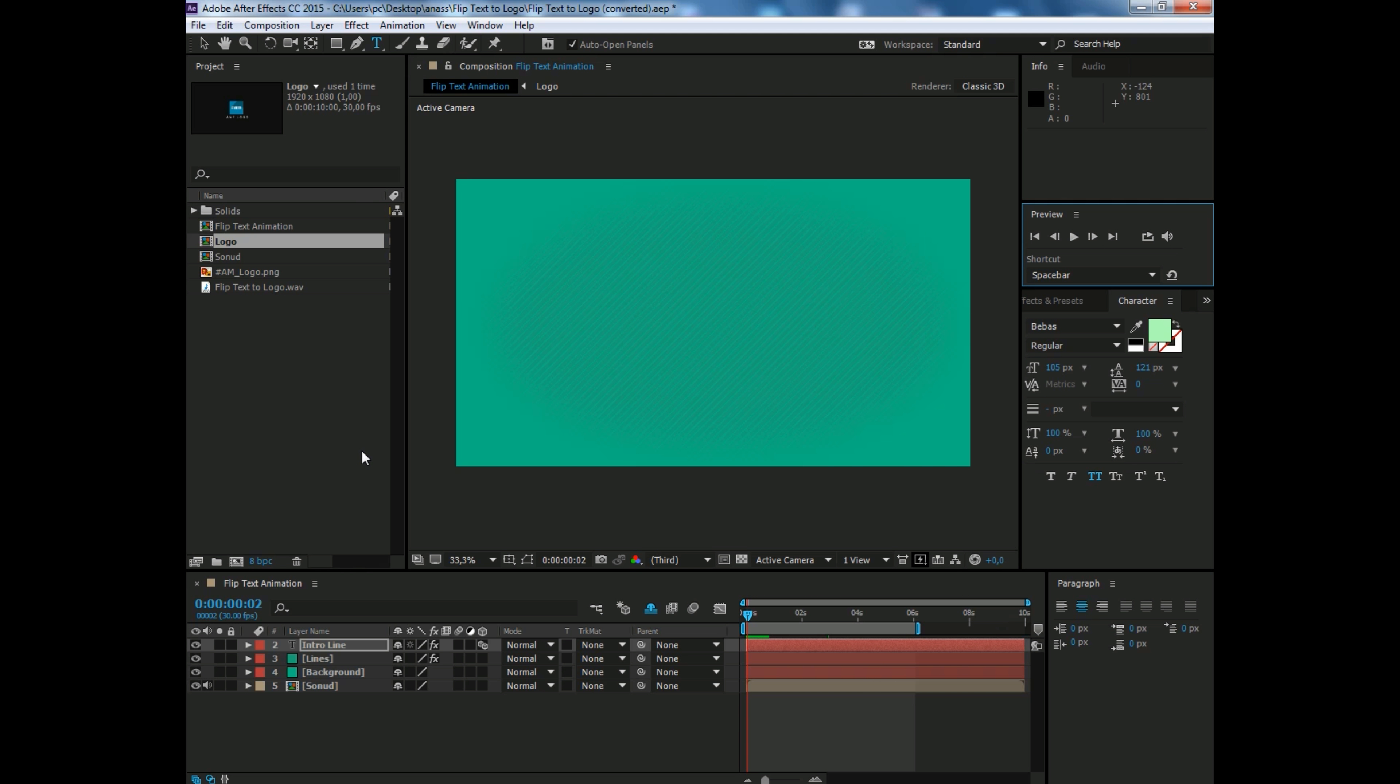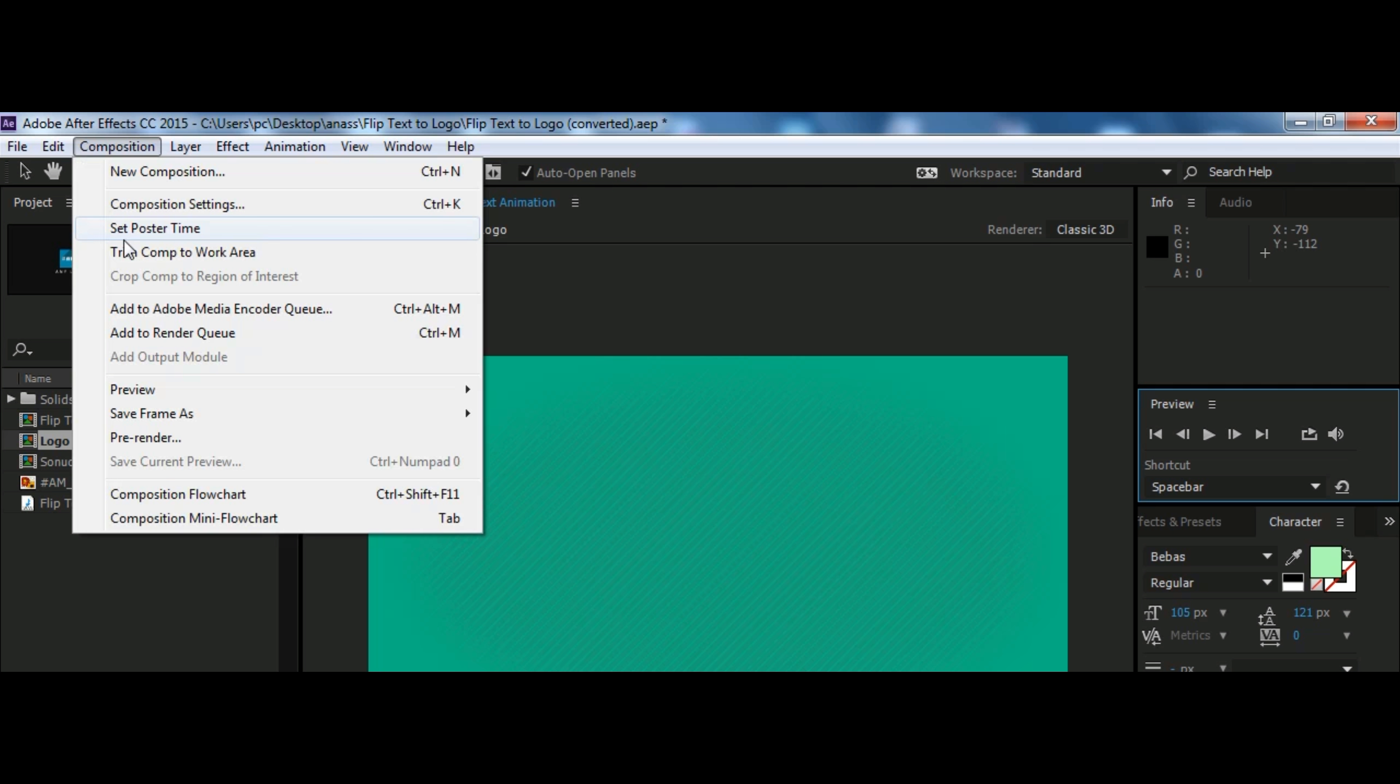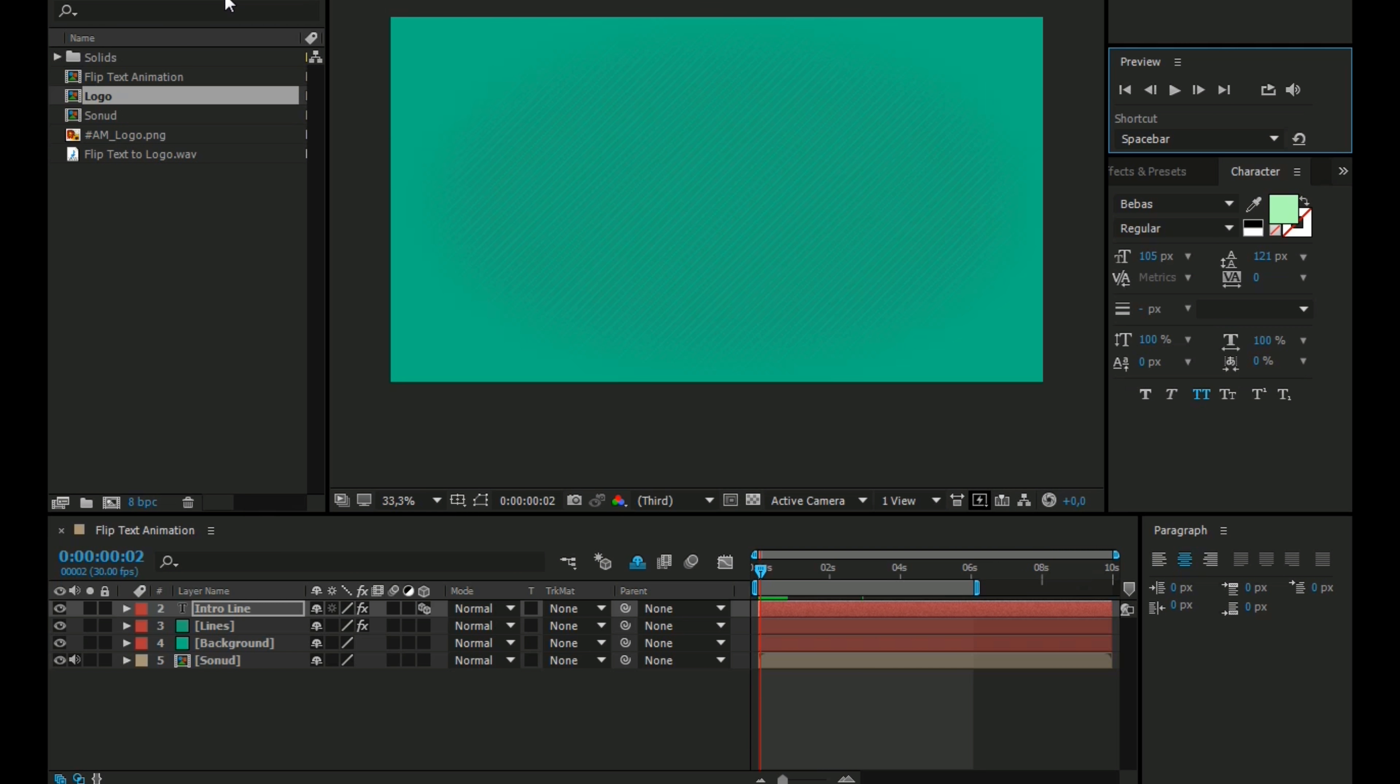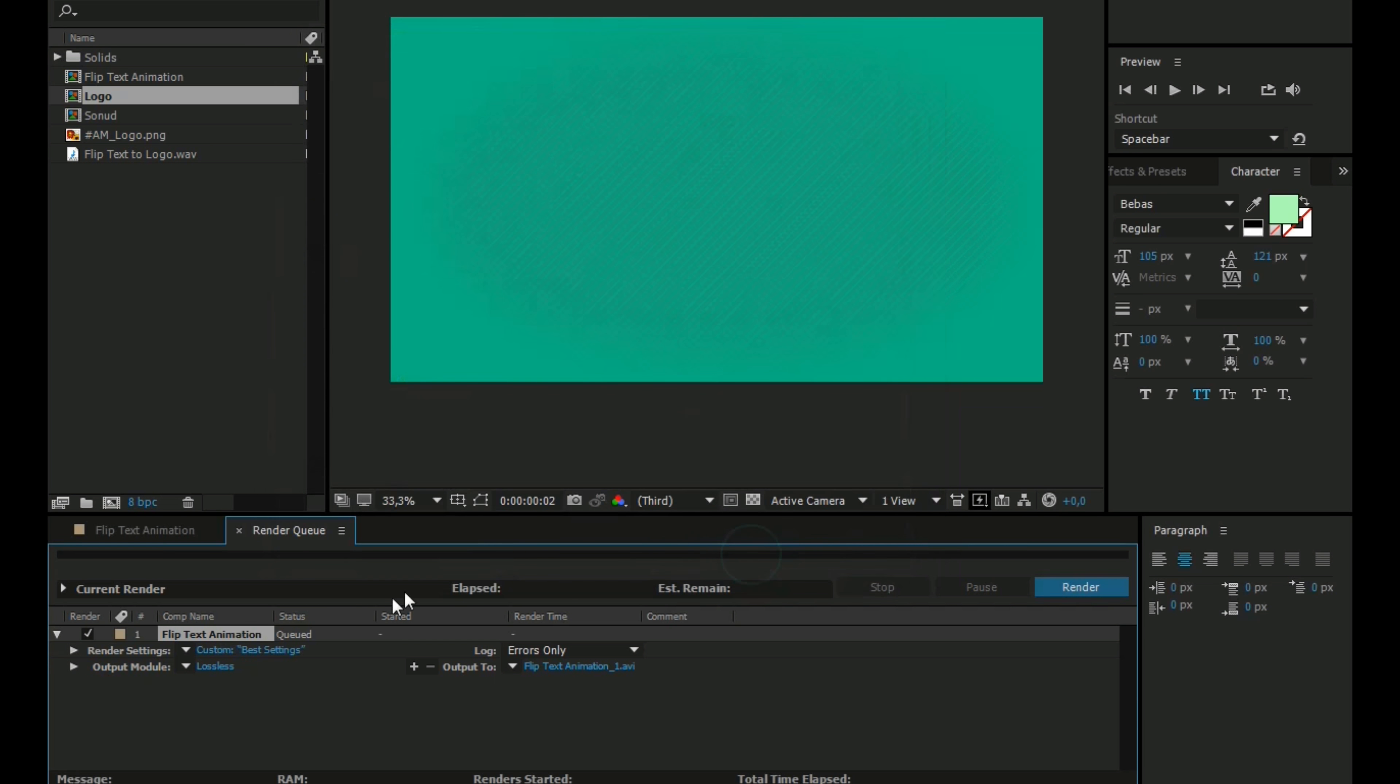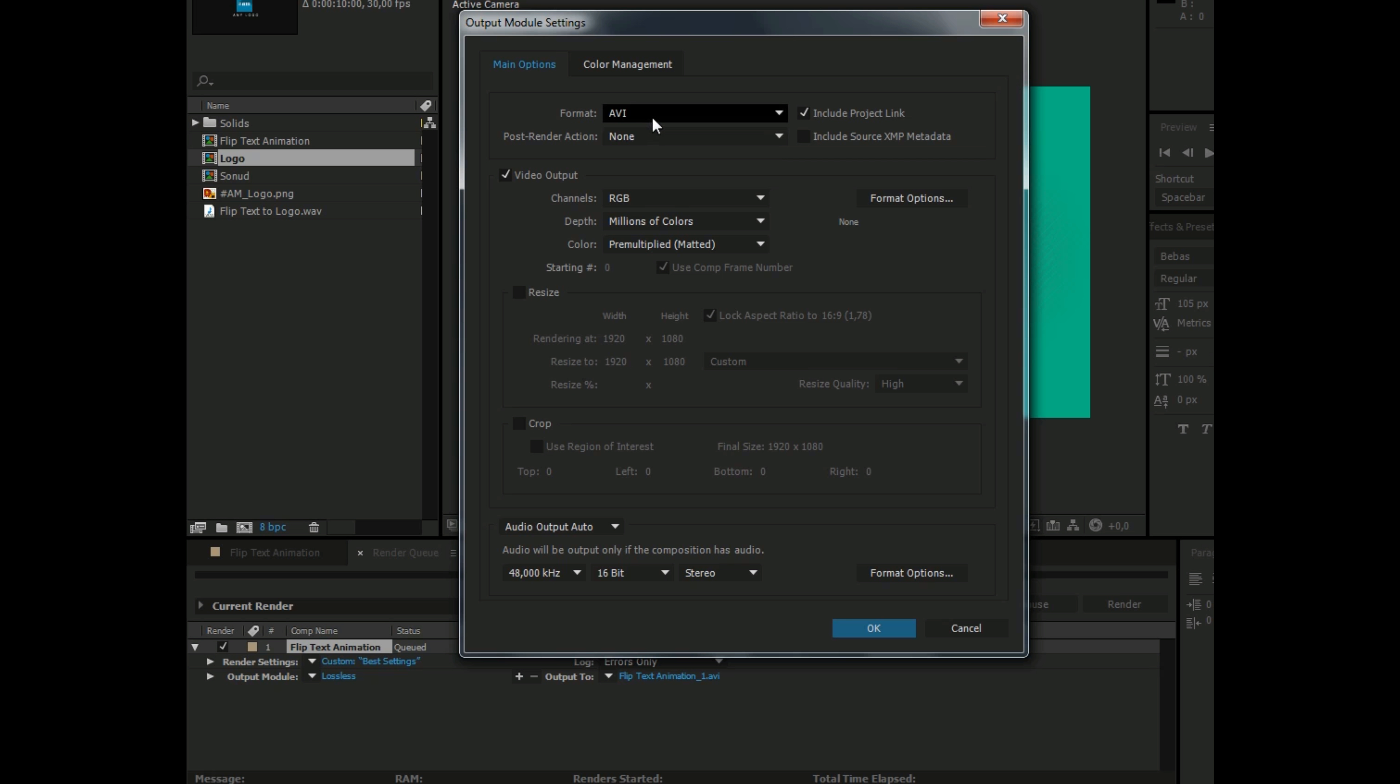Let's go to render our project. Click on Composition, then click on Add to Render Queue. Now click on render settings, leave it like that for high quality. Now go to output module, then select QuickTime. If you don't have it, leave it on AVI.